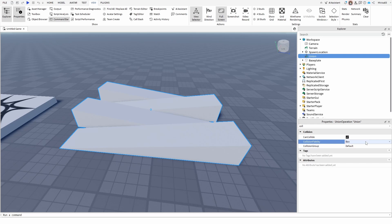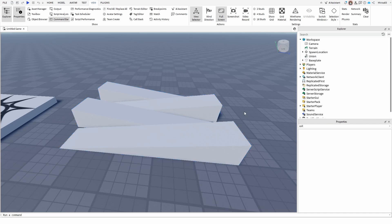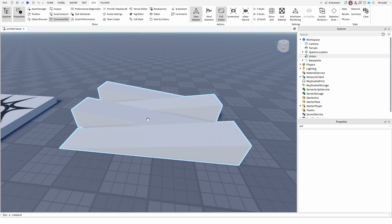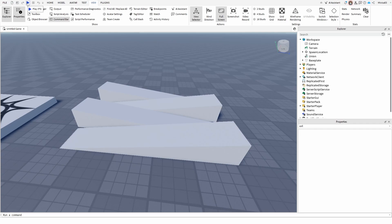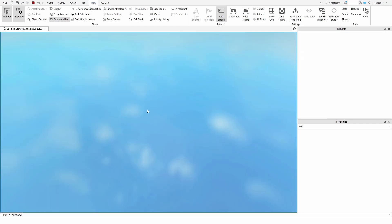Now it's under box, it's usually going to be under default, but what you're looking for actually is precise convex decomposition. With that selected, the game engine will try to follow, as best as it can, the actual geometry of the mesh itself, its surfaces, and this is how it looks like.